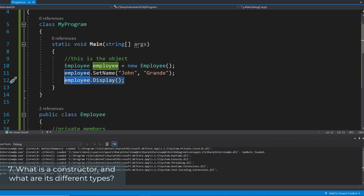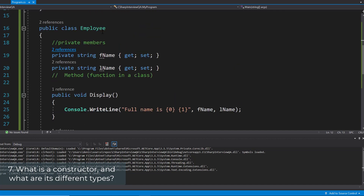Now let's look at constructors. A constructor is like a method with the same name as the class, but it is a unique method. Even if it's not created, the compiler creates a default constructor in memory at the time of creating an object of the class. The constructor is used to initialize the object with some default values. There are different types of constructors: the default constructor, the parameterized constructor, the copy constructor, the static constructor, and the private constructor.